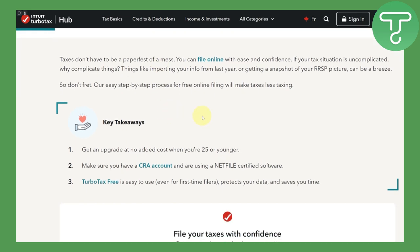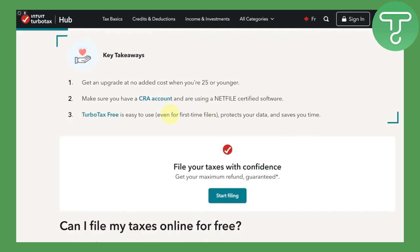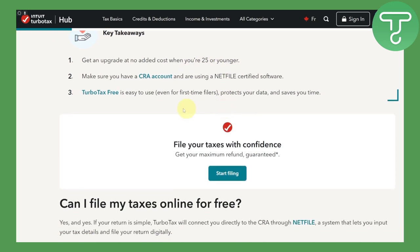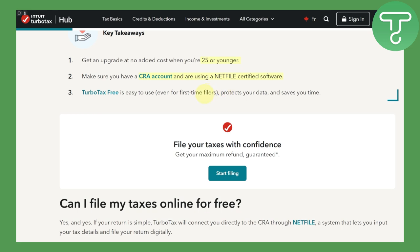Some key takeaways to keep in mind before you proceed: you will need to be age 25 or younger, you need to have a CRA account, and you need to be using a net file certified software. These are the prerequisites required to go ahead. TurboTax Free is easy to use even for first-time filers — it protects your data and saves your time.